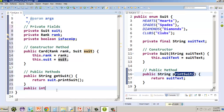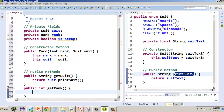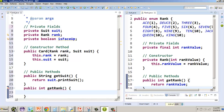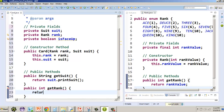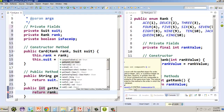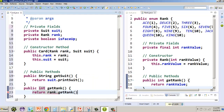We're going to do the same thing for rank. This one is an int and we call it getRank. We return rank.getRank(), referencing the getRank method we created in our Rank enum. So we have printSuit and getRank.